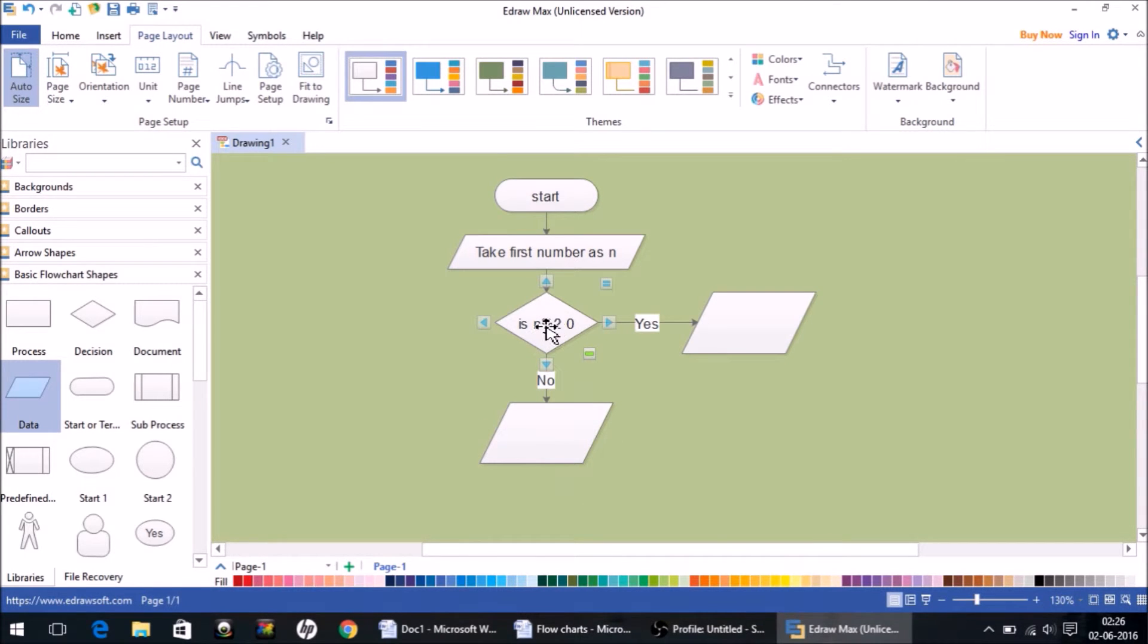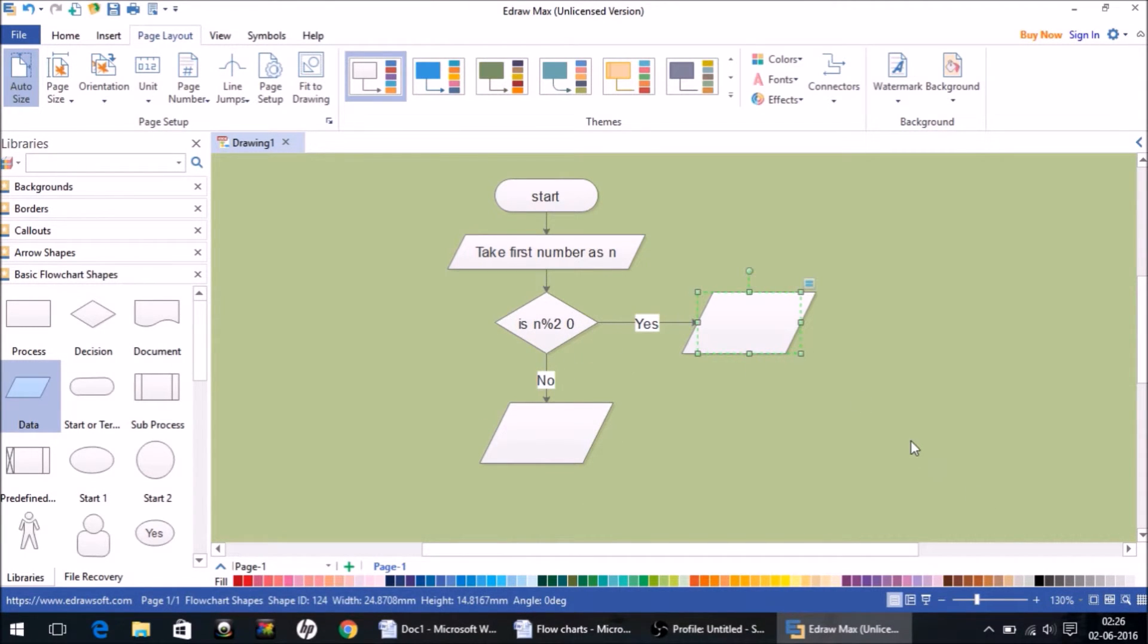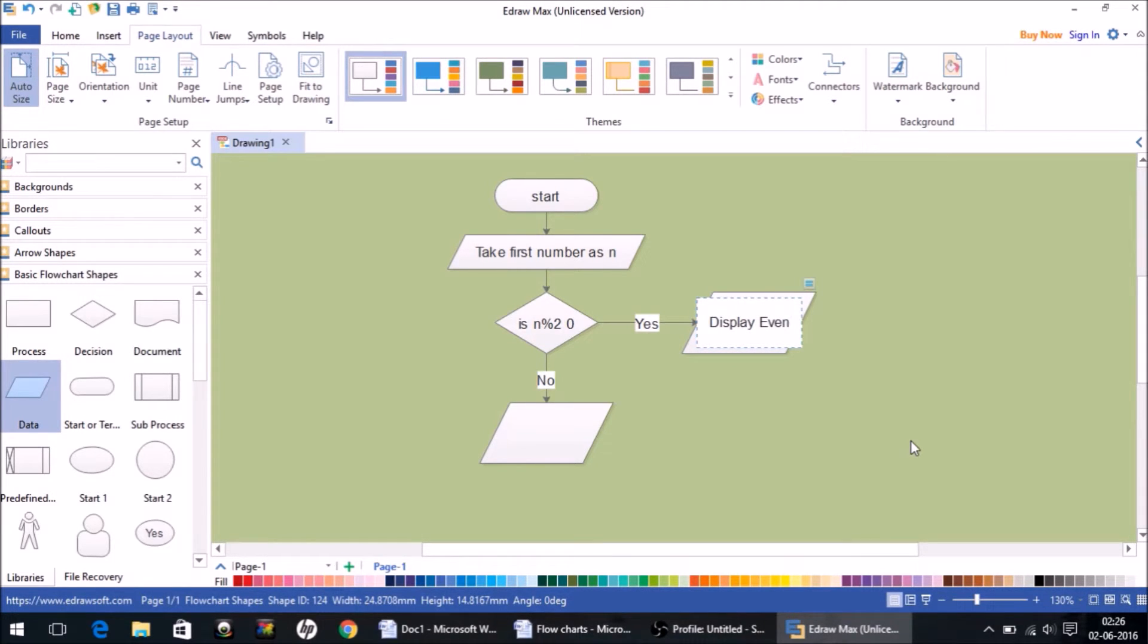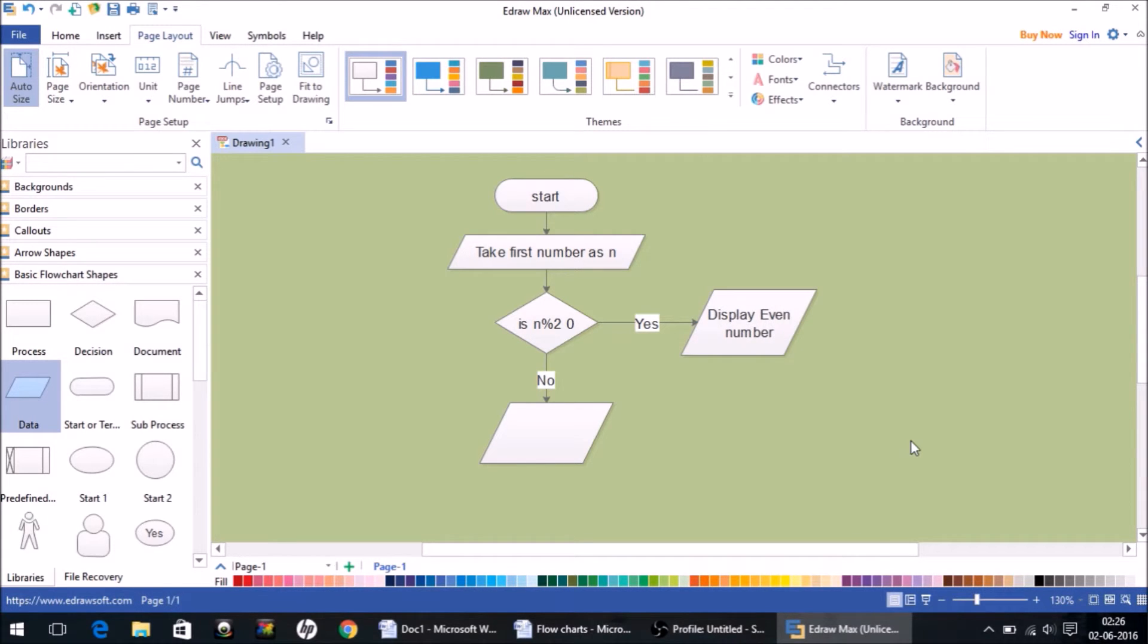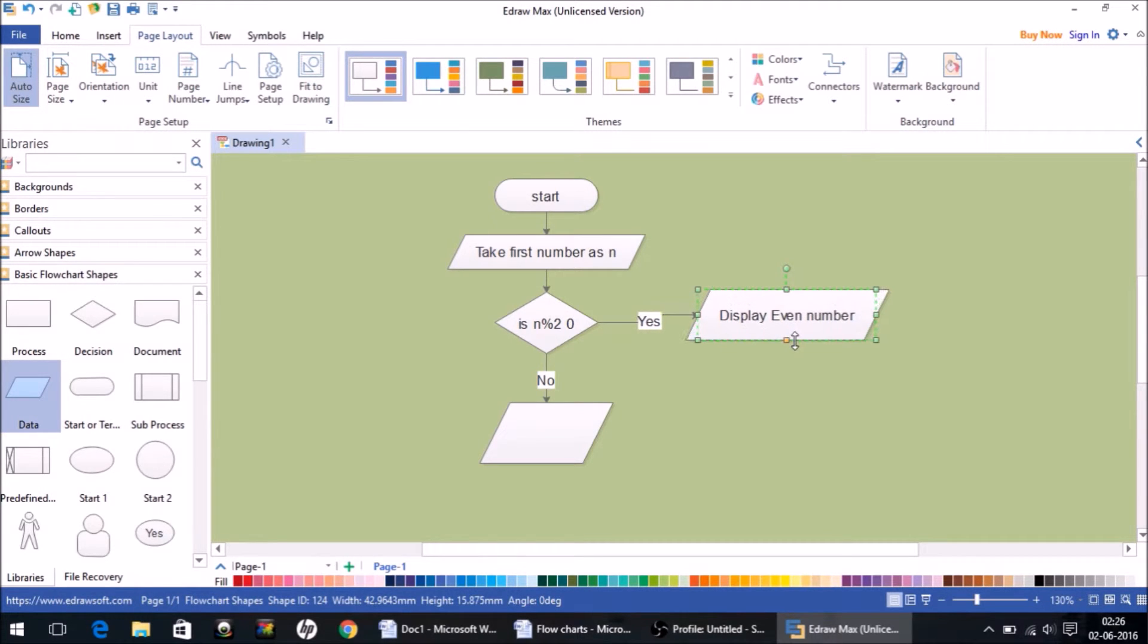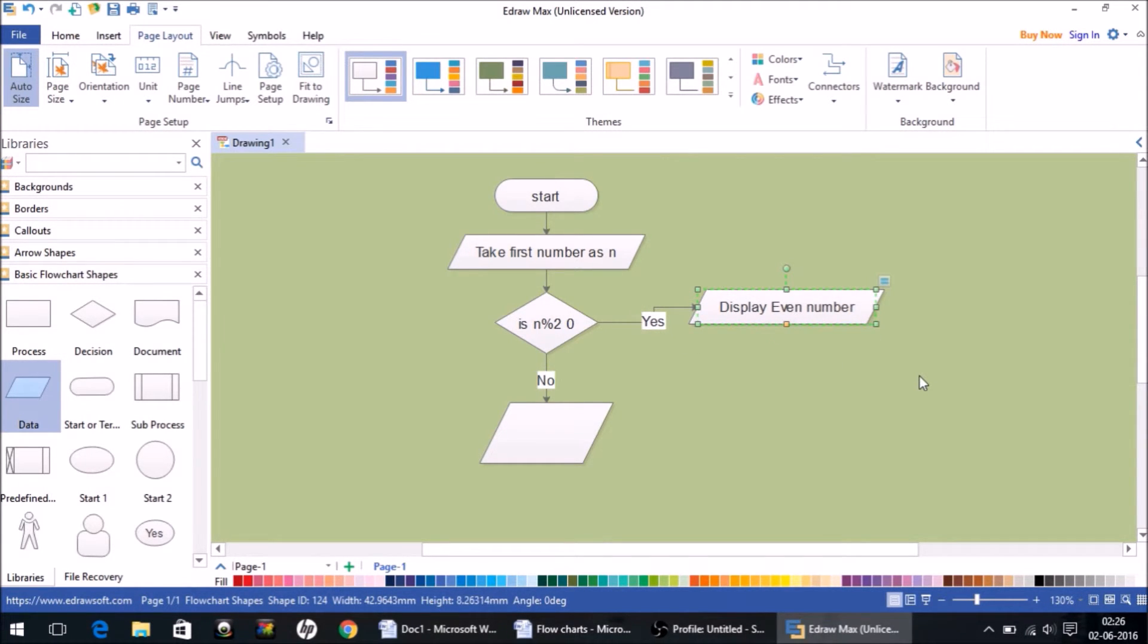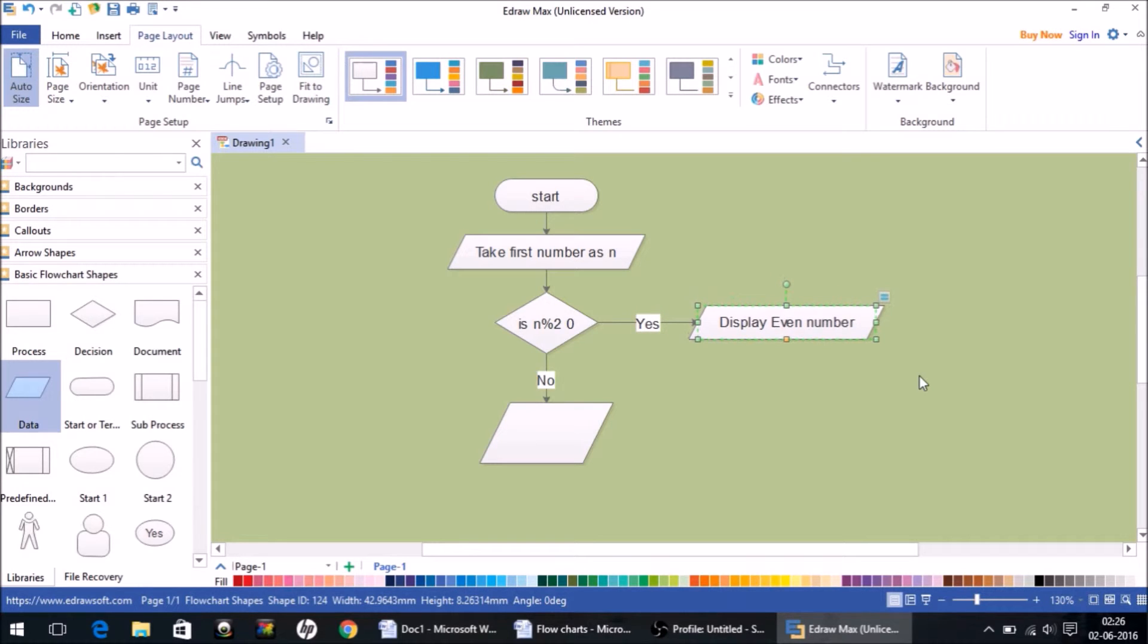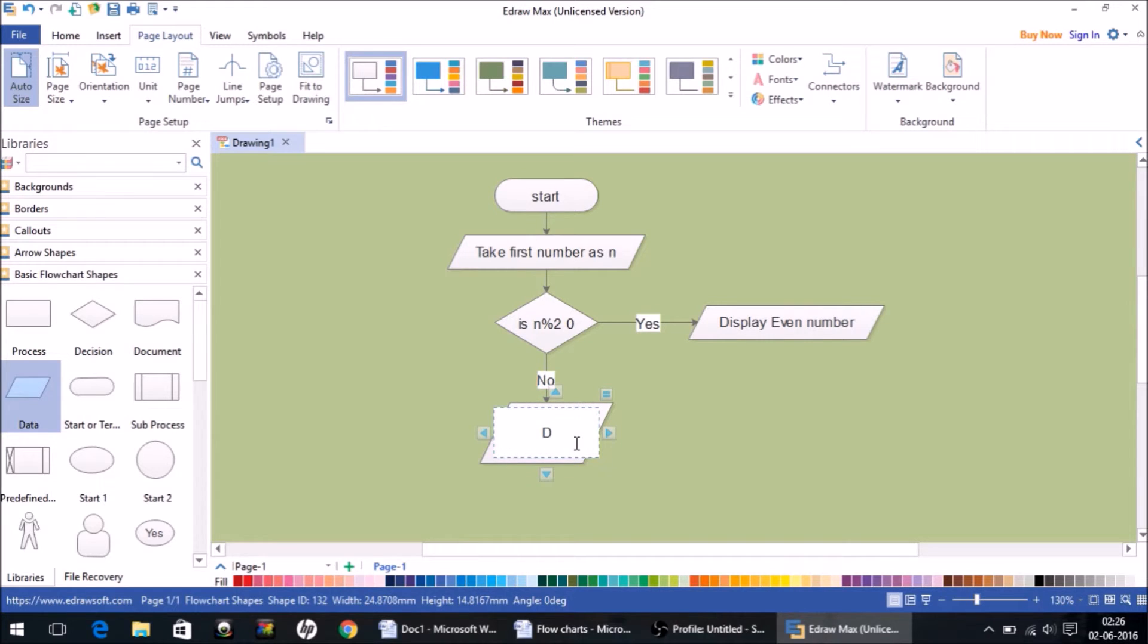What do I need to display if it is yes? Let's display 'even number'. And here I am going to write 'display odd number'.